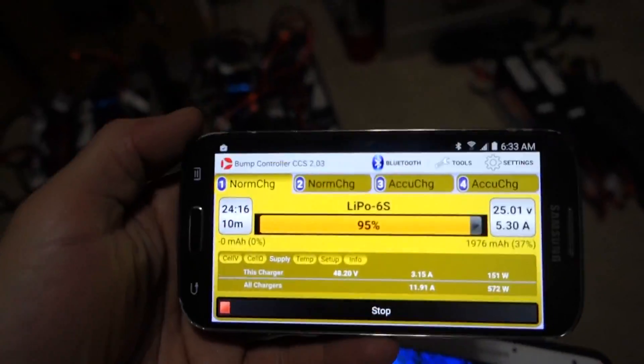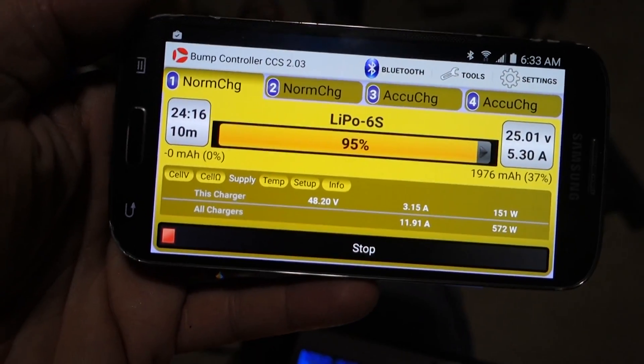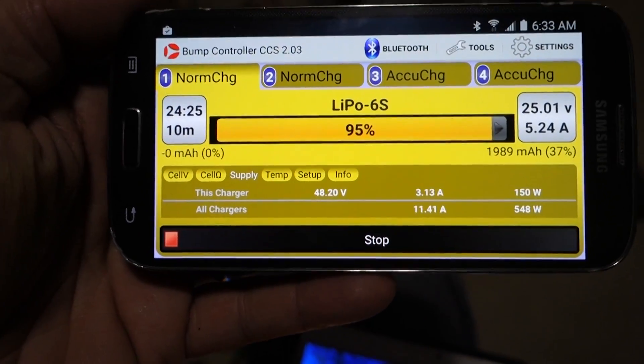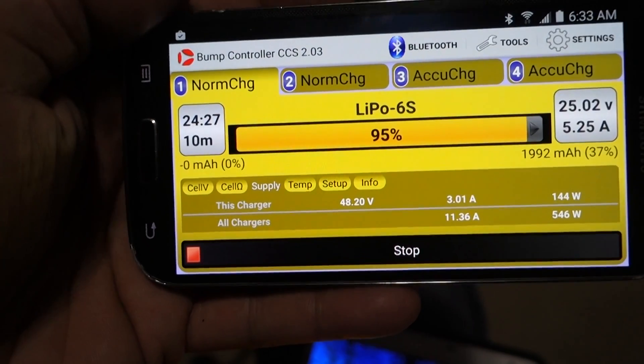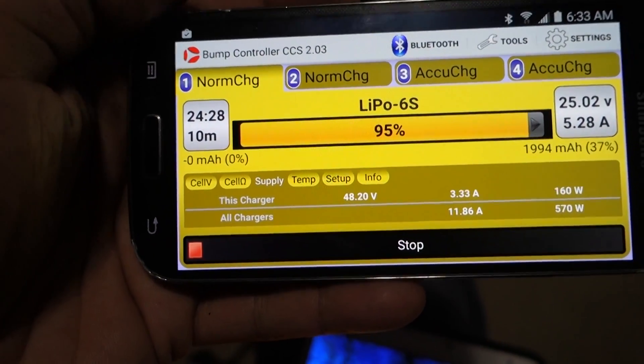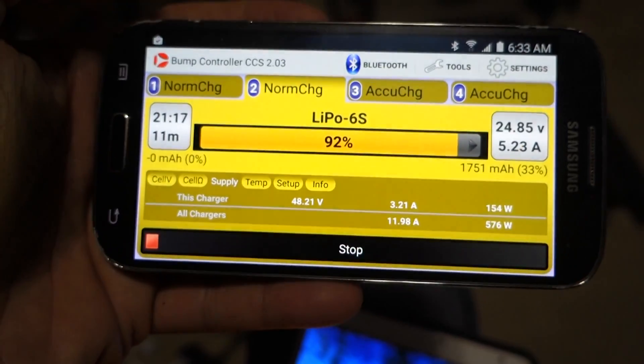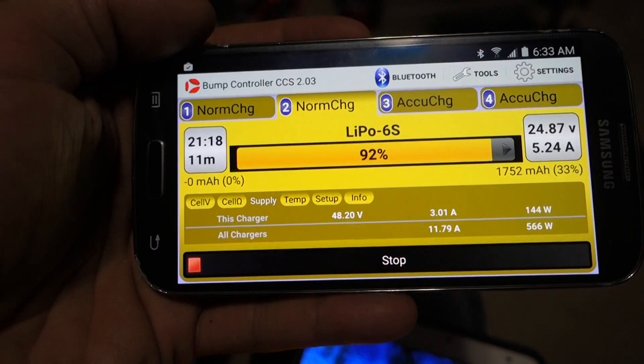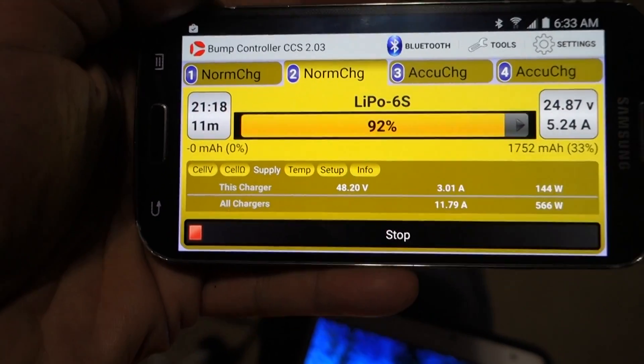Then you can see the phone is now picked up on everything. And I could be walking around at the airfield and check the status of my charging without bending over to look at my charging station.